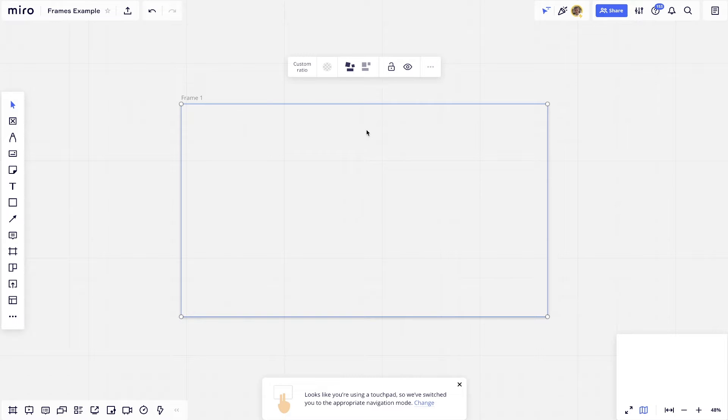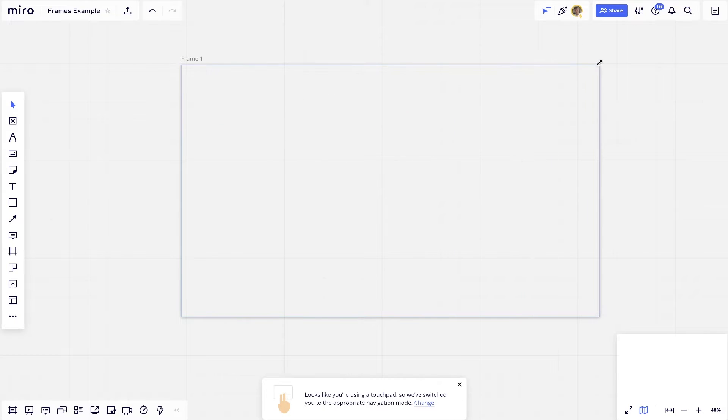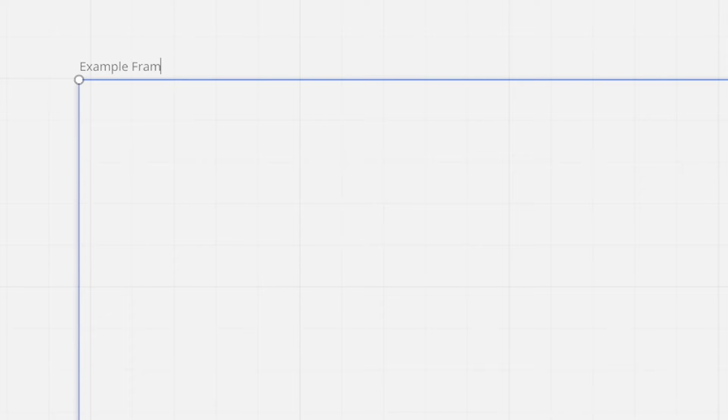So I'm just going to grab Custom. And what it will do is it's just going to create a form like this, but I can actually change the size of it if I want to. And up top here, I can change the name of this frame. So I'm going to call this Example Frame.